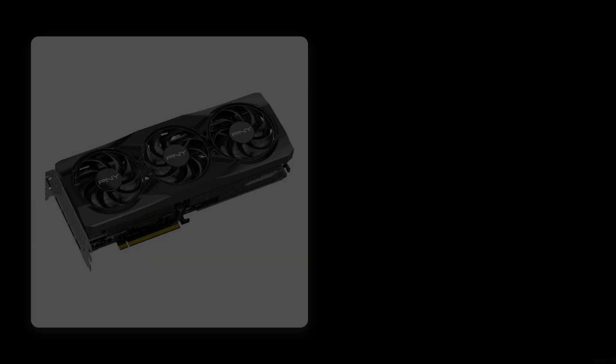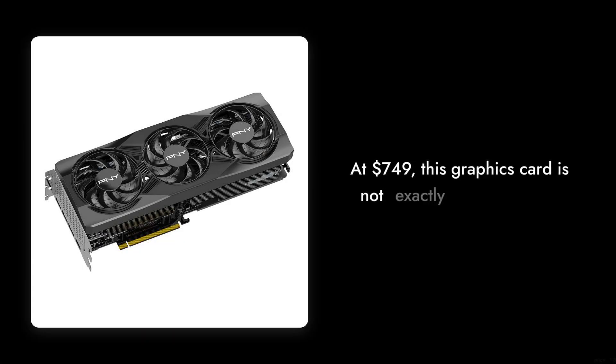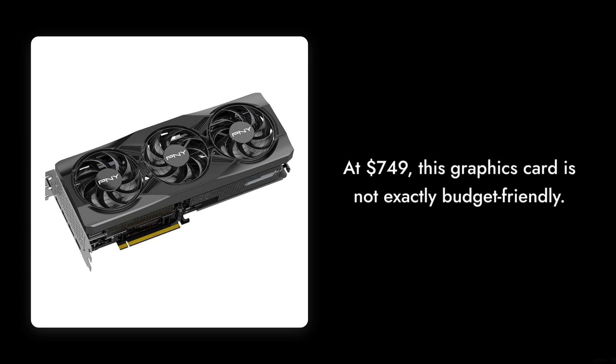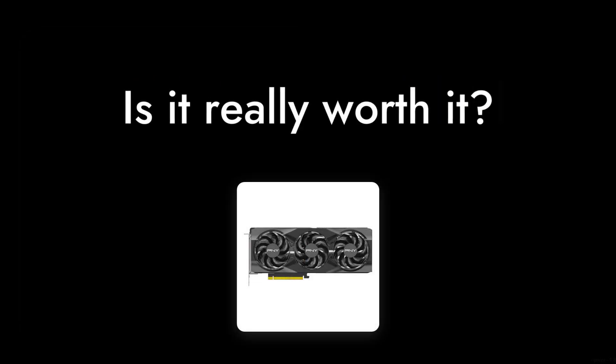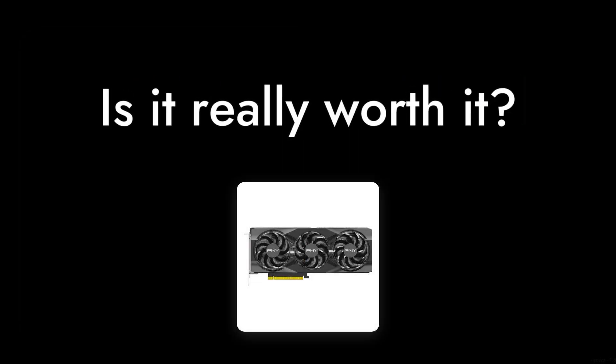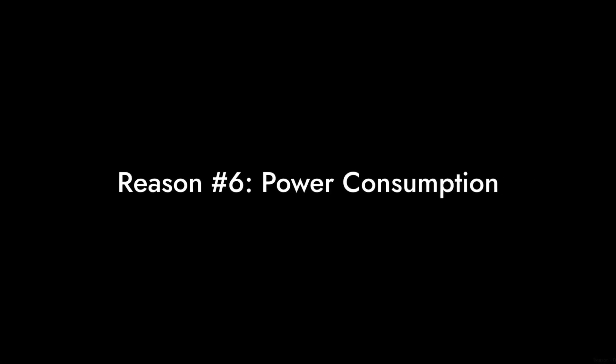Reason number seven, the price tag. At $749, this graphics card is not exactly budget-friendly. For that amount, you might expect top-notch performance, but is it really worth it?